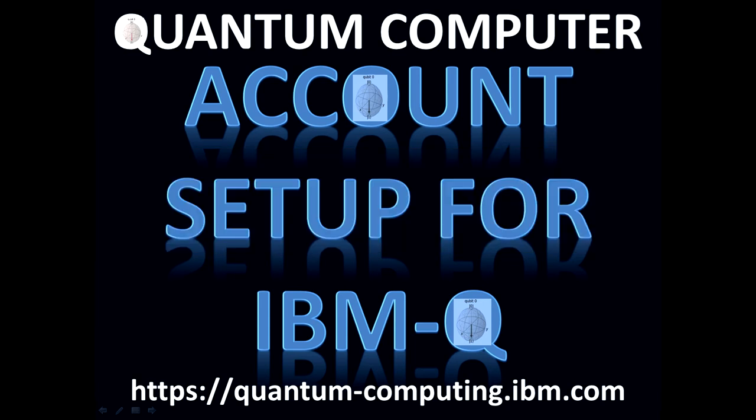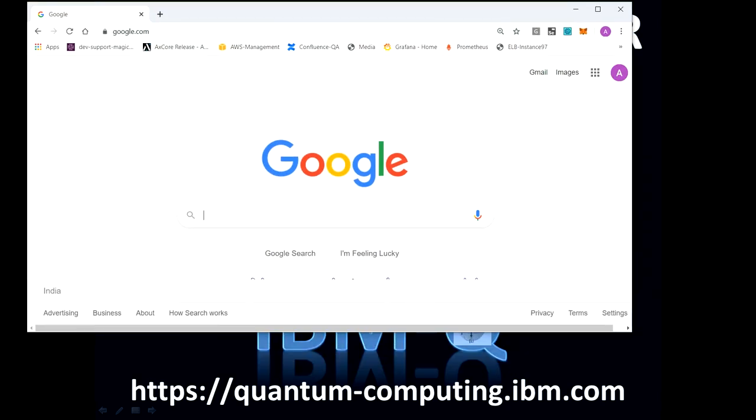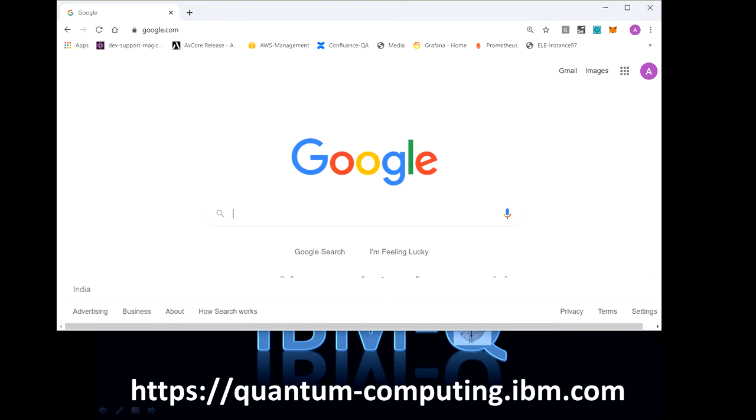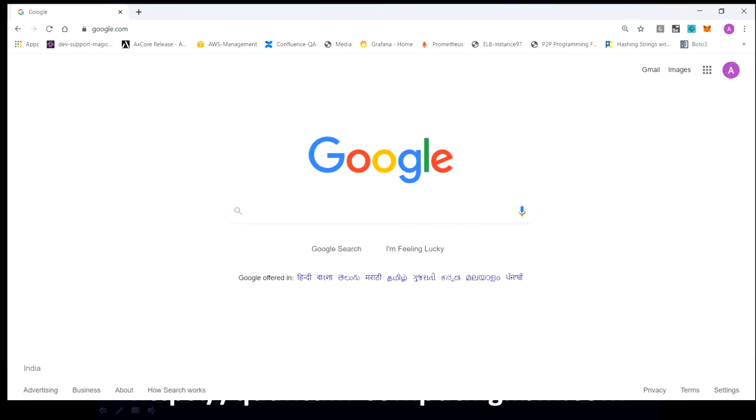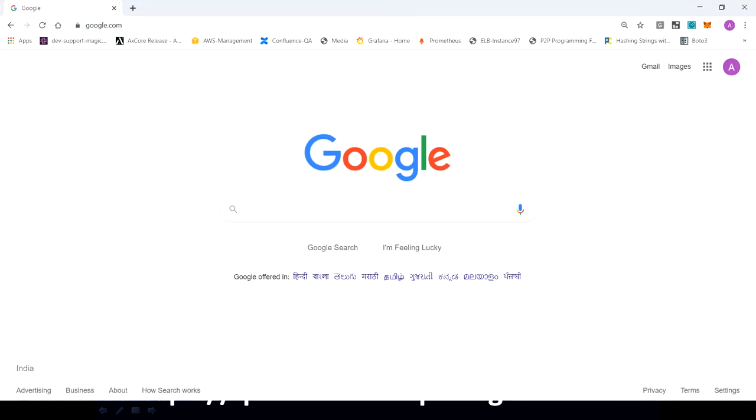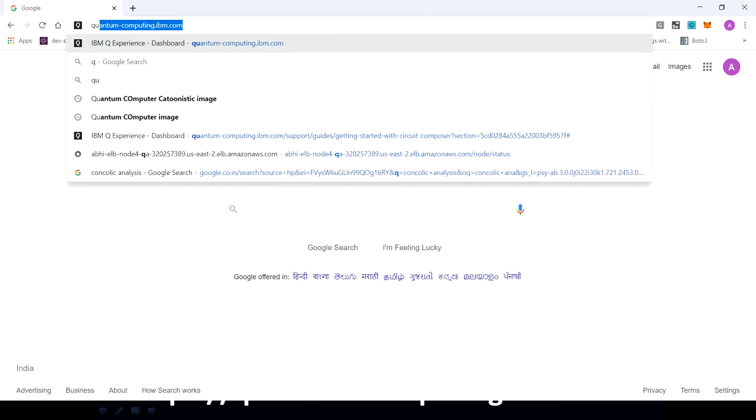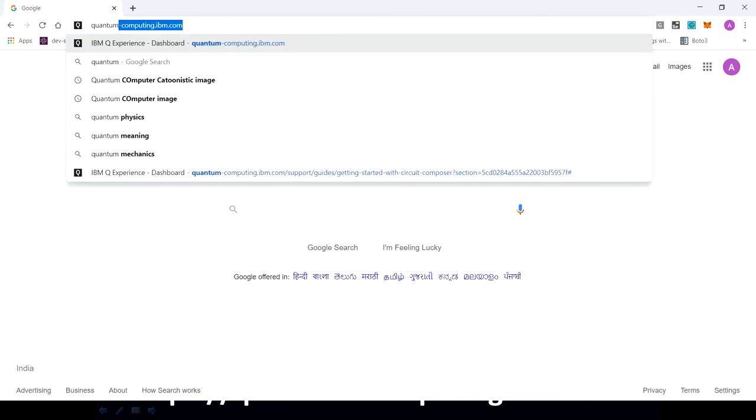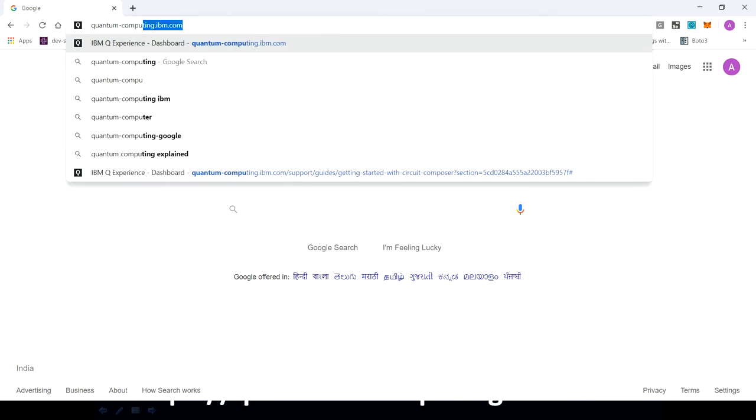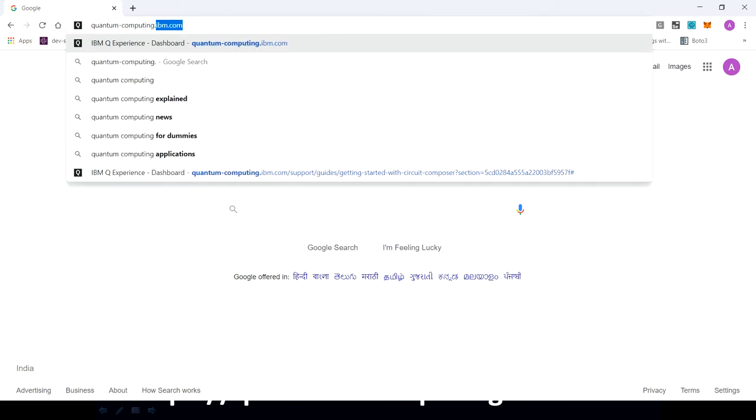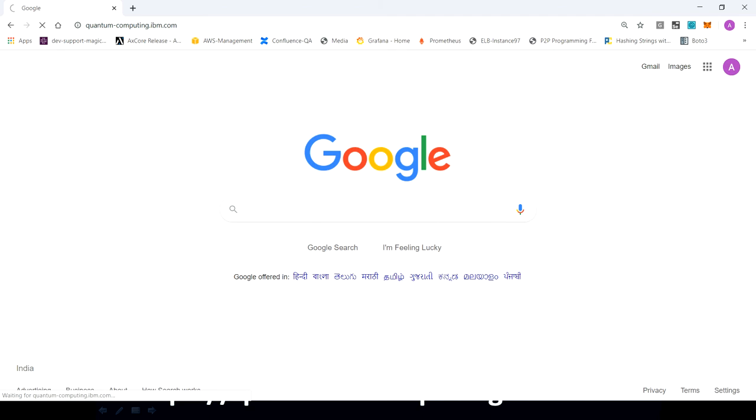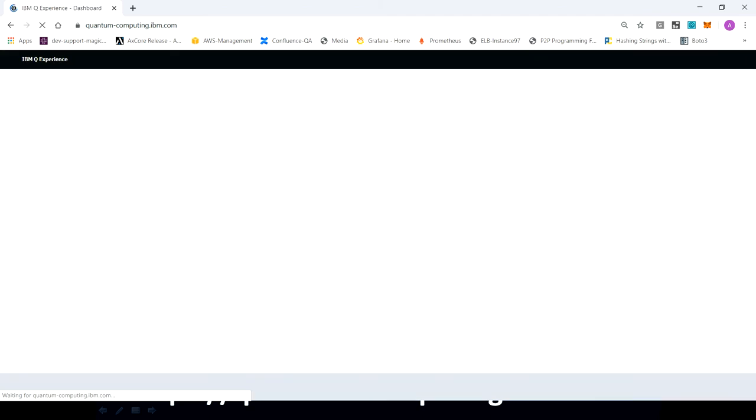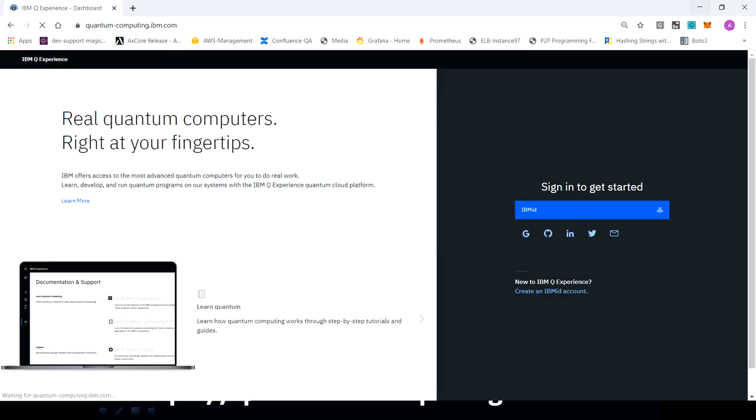So how can we set up the account for IBM cloud through which we can access the quantum computer? The website is quantum-computing.ibm.com. Once you just land up on this page, here you can see create an IBM ID account. You can click on this.